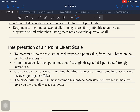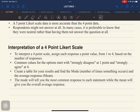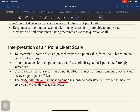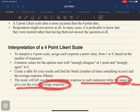Remember this when you create your Likert scale responses and assign values. Next, create a table for your results, find the mode — the number of times something occurs in the data collected — and the average response, which is the mean. The mode will tell you the most common response and the frequency of the response to each statement, while the mean will give you the overall average.